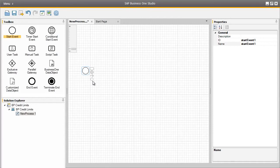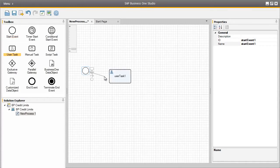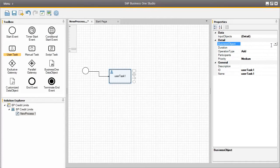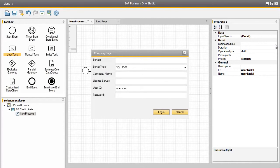Now we have selected the start event, we will select the user task object and connect these objects together with the arrow connector. So now after the start event, the first user task will be started. The first user task in this workflow process is to add a business partner to the system. We are first going to begin by assigning a business object to the user task. There are no input objects for this particular user task, but there is a business object that we need to assign. By clicking on the drop-down arrow, OEC Computers don't use any additional add-ons, so we can use the standard business objects for this particular example.